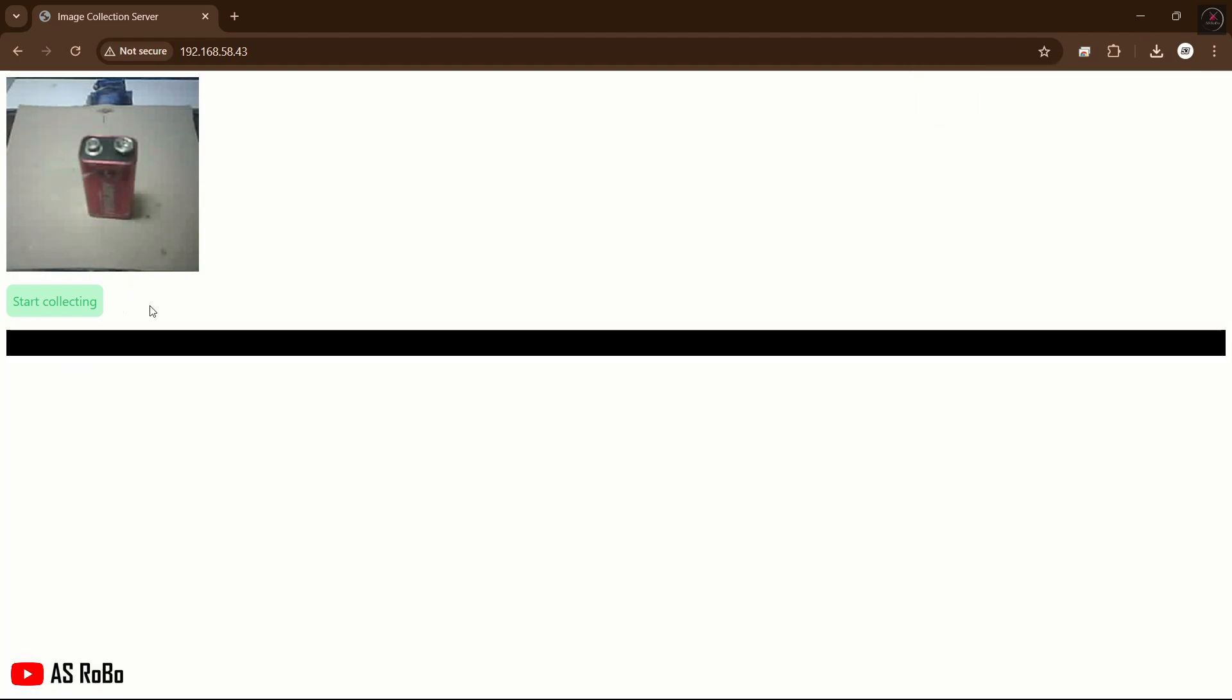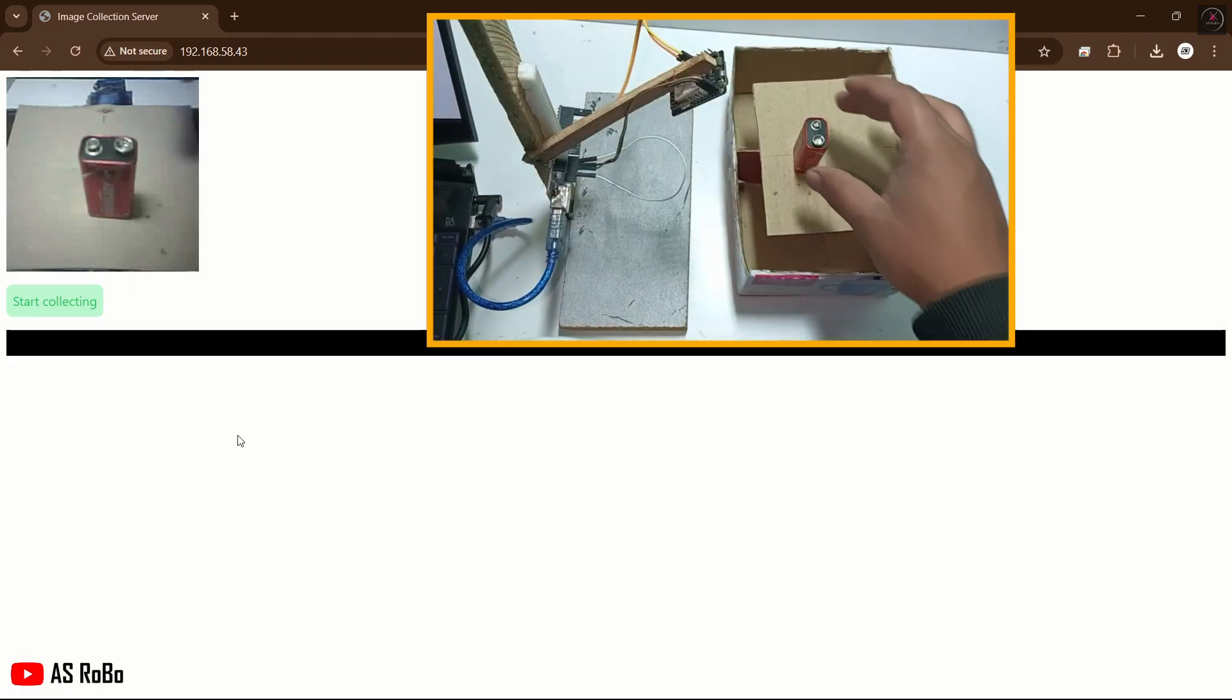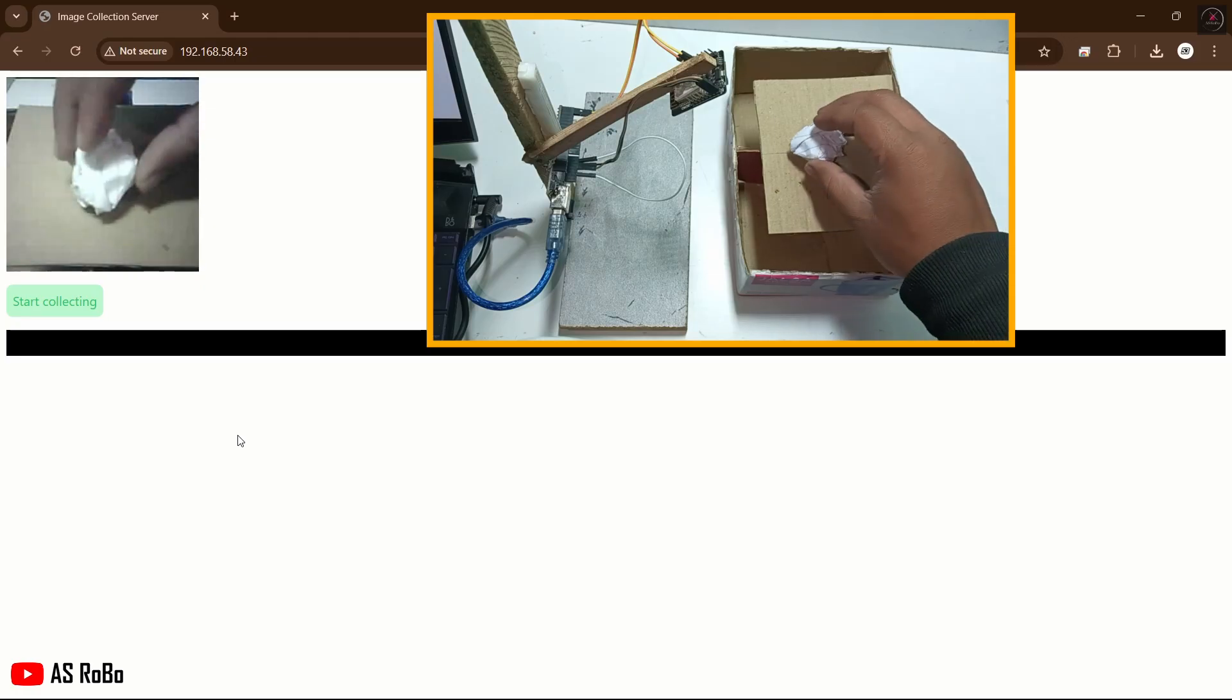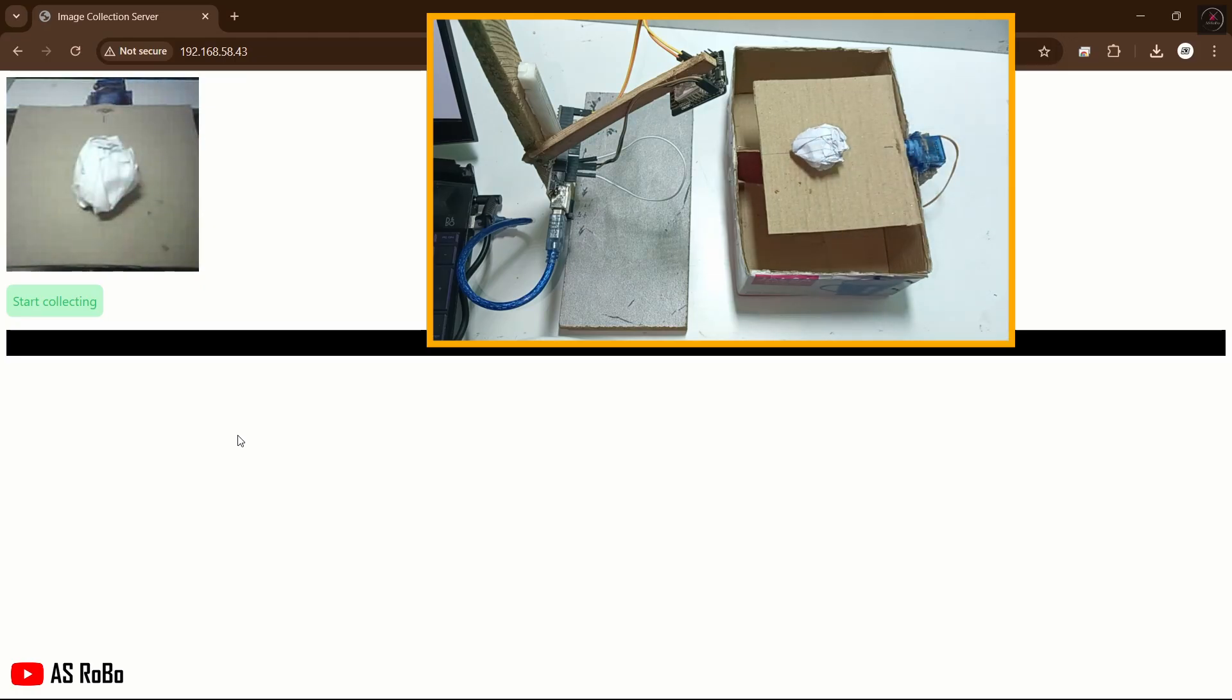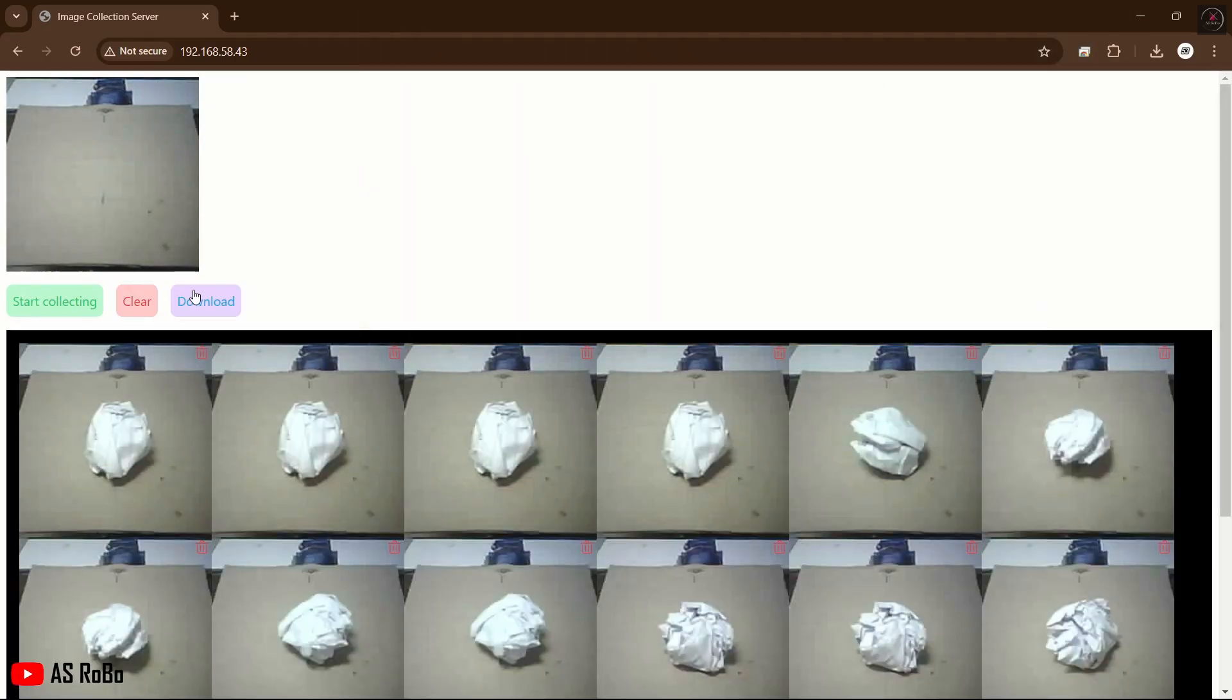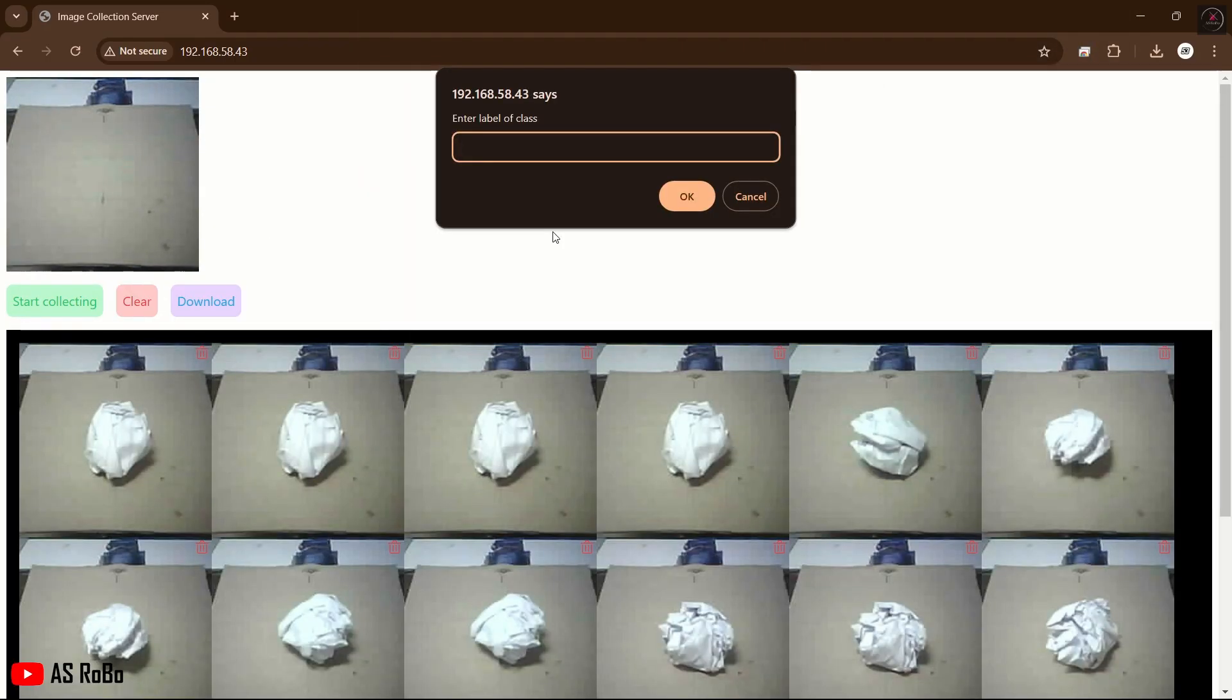Next, clear the collection and repeat the process to create a dataset of paper. Click the Download button, saving the dataset as paper.